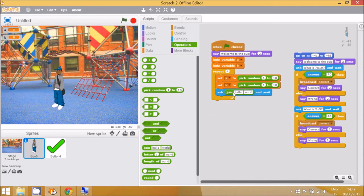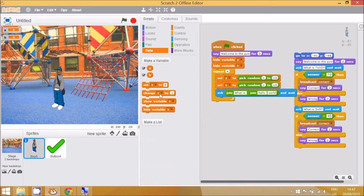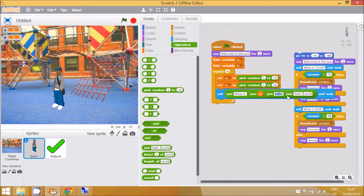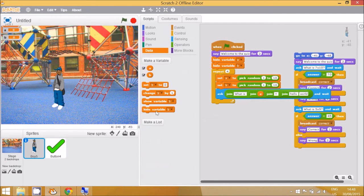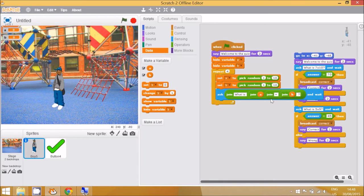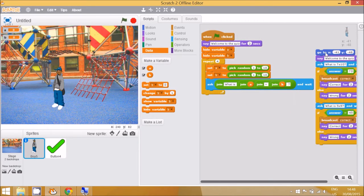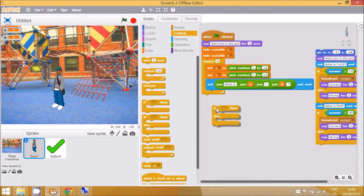Ask 'what is' with a space, then join with data variable 'a', then another join block with a plus sign and space, then data variable 'b', and a final join for the question mark. So the question reads: 'what is A plus B?' Let's move this over so you can see it. Then we do the selection block: go to Control, 'if something then else'.